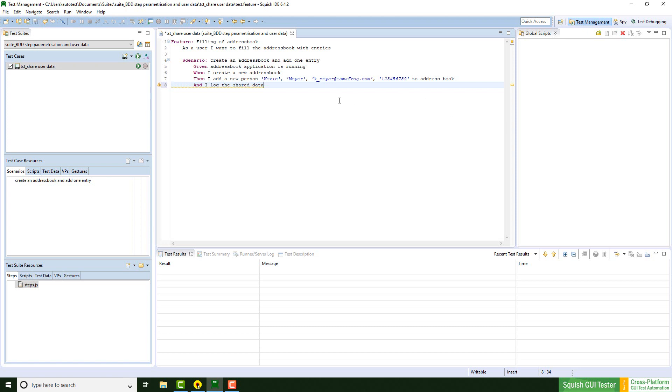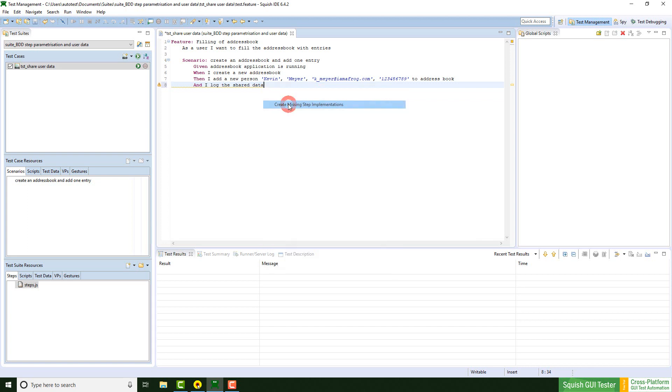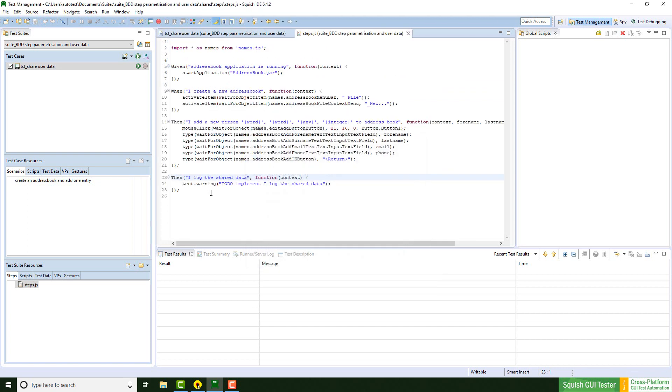Now I'm performing a right click and click on create missing step implementation to create a step skeleton, which is this piece of code.